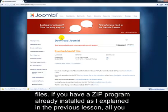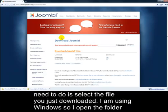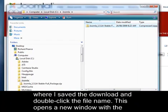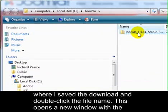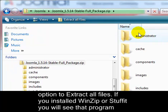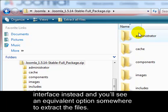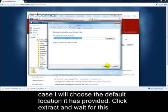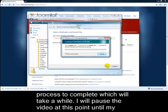Next we have to extract the files. If you have a zip program already installed, as I explained in the previous lesson, all you need to do is select the file you just downloaded. I'm using Windows, so I open the folder where I saved the download and double-click the file name. This opens a new window with the option to extract all files. If you installed WinZip or Stuffit, you'll see that program interface instead, with an equivalent option to extract the files. Click the button to extract the files, choose a location, and wait for the process to complete.